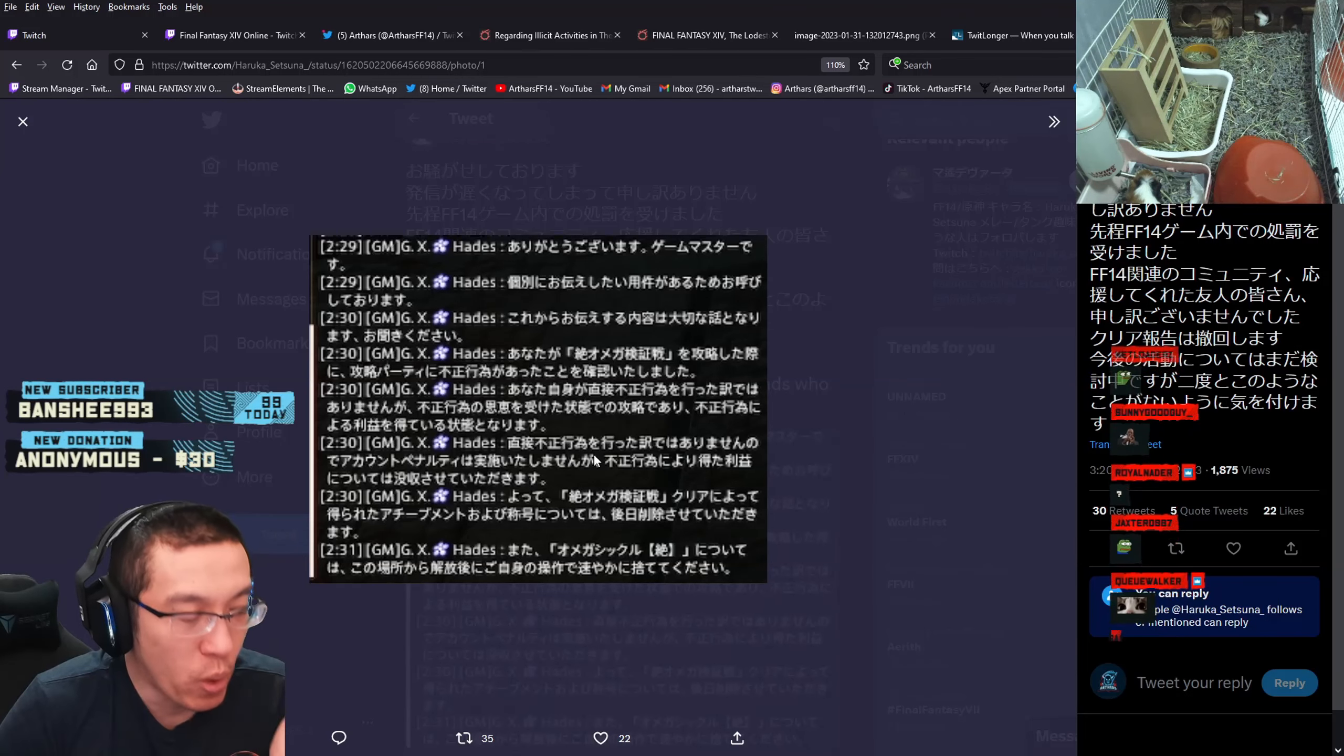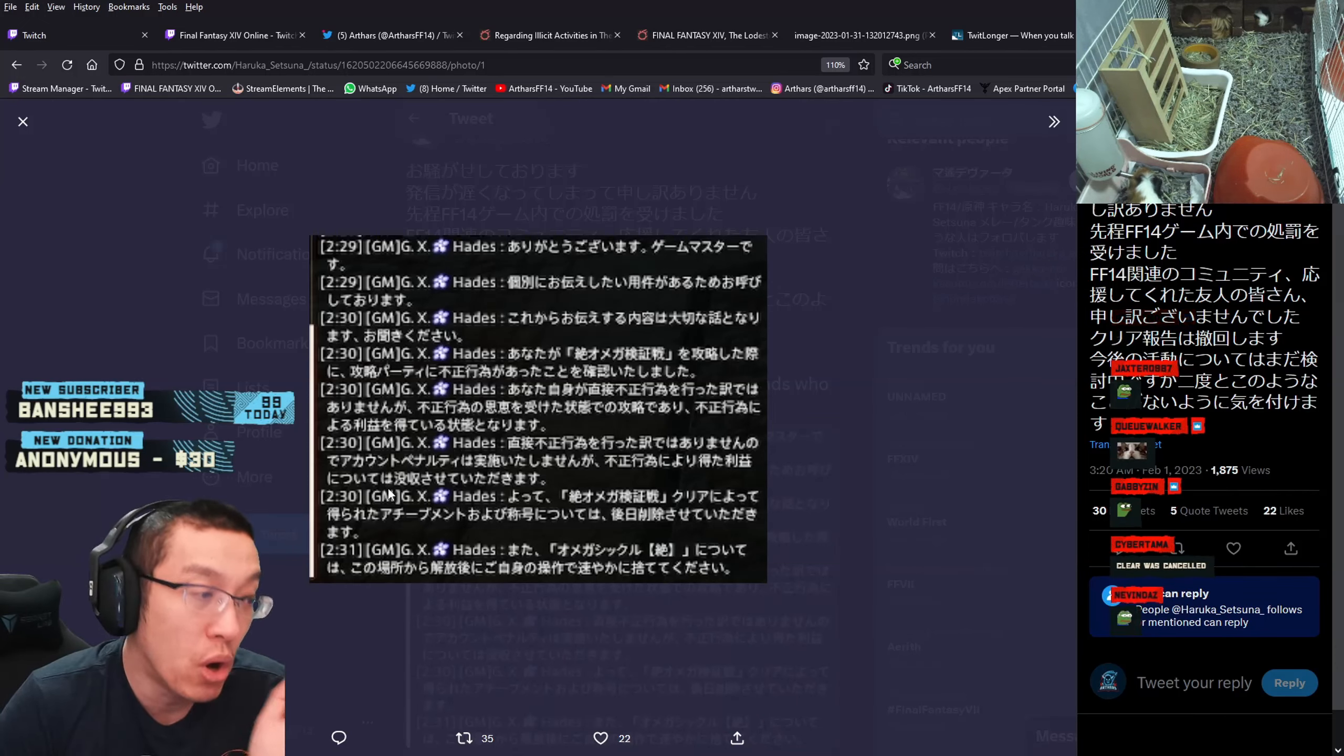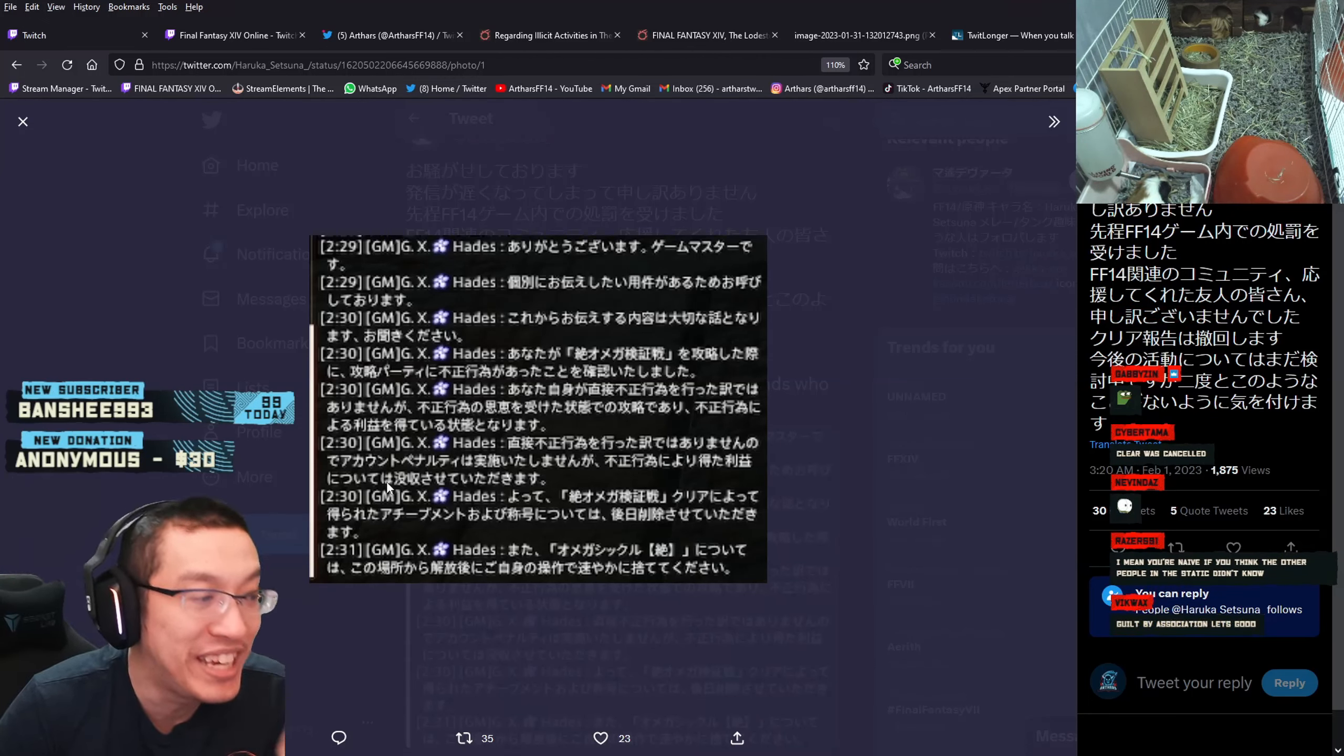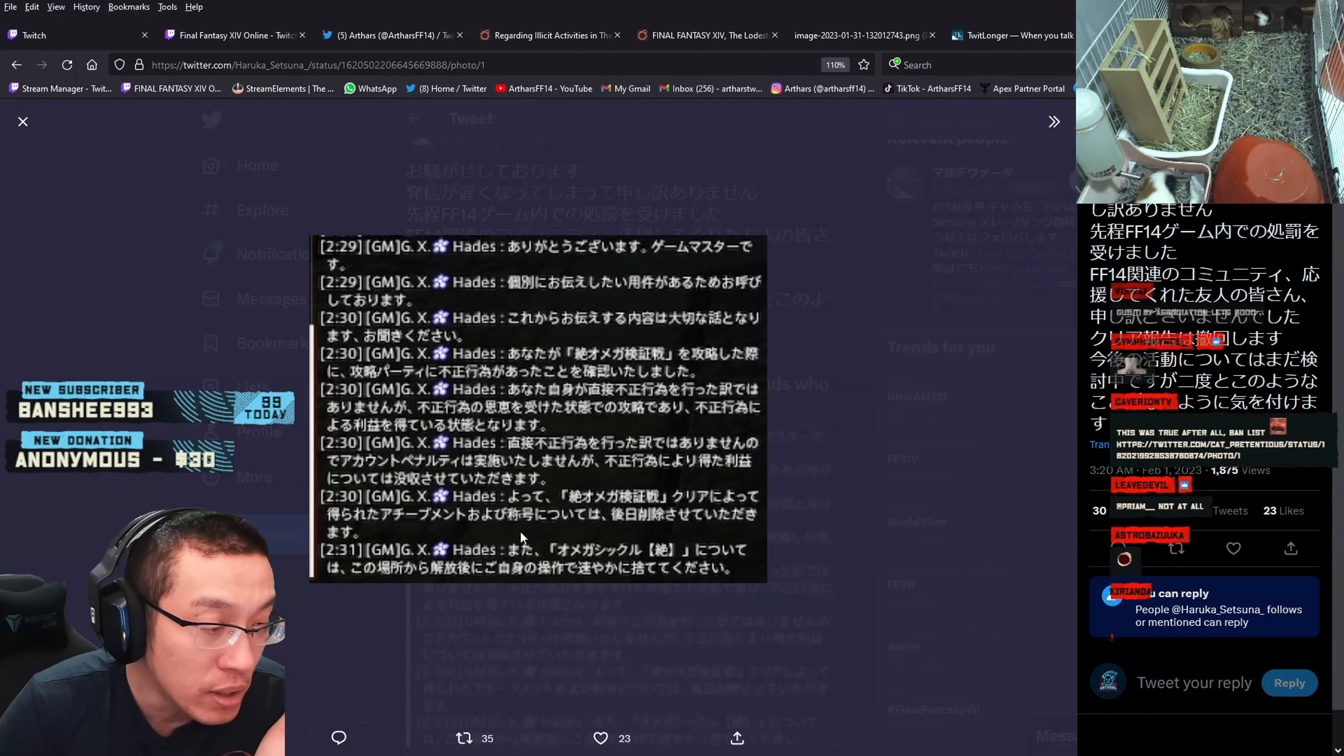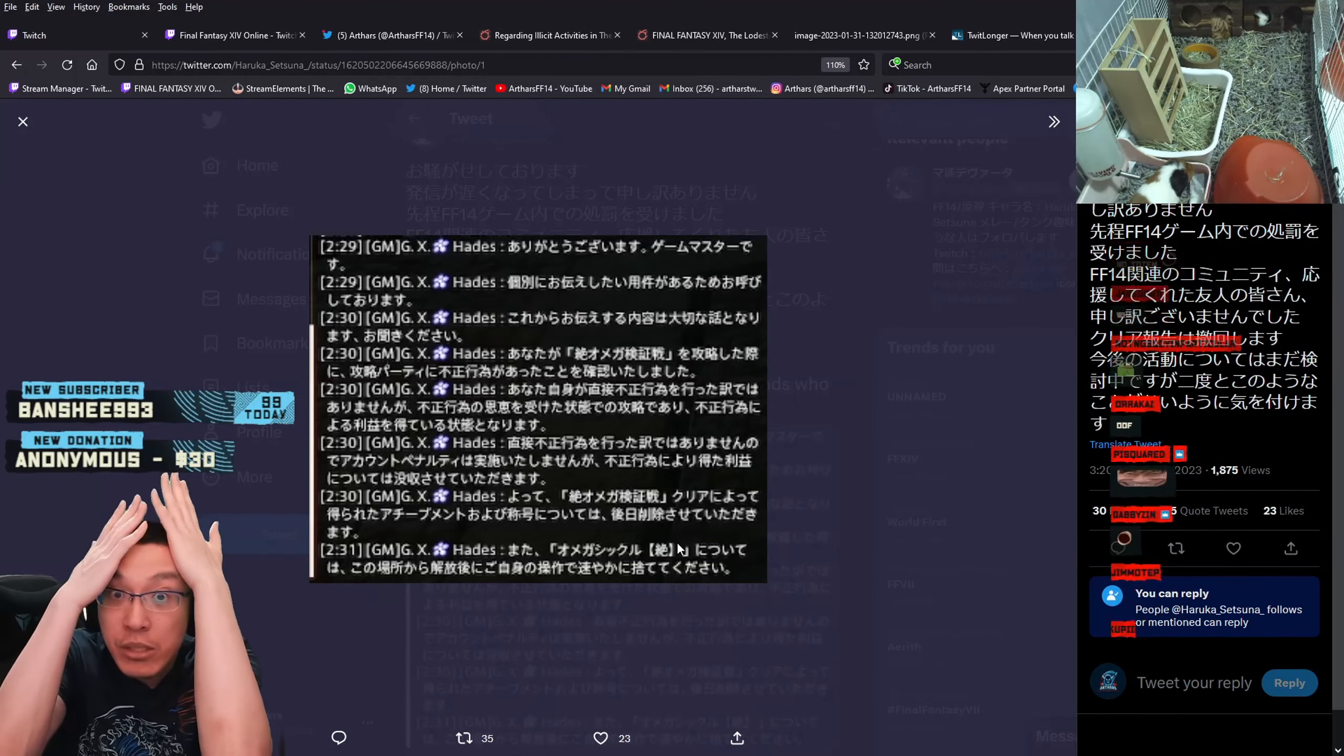Because you are not directly associated with this inappropriate behavior, your account is not gonna get an actual penalty. But through this inappropriate behavior, the reward that you gain is gonna be confiscated. Your achievement and your title and the item will be deleted in the coming days.